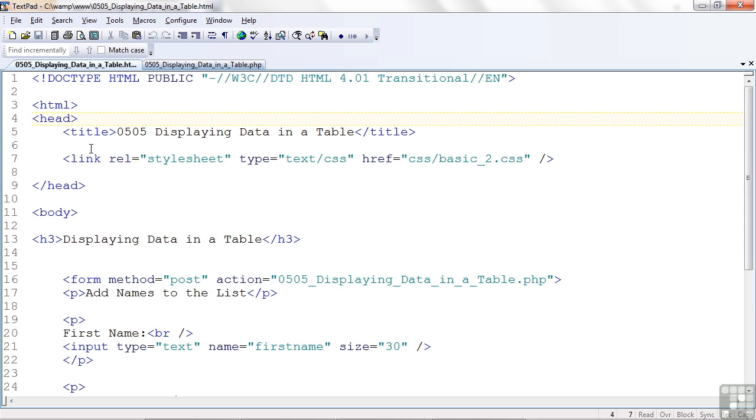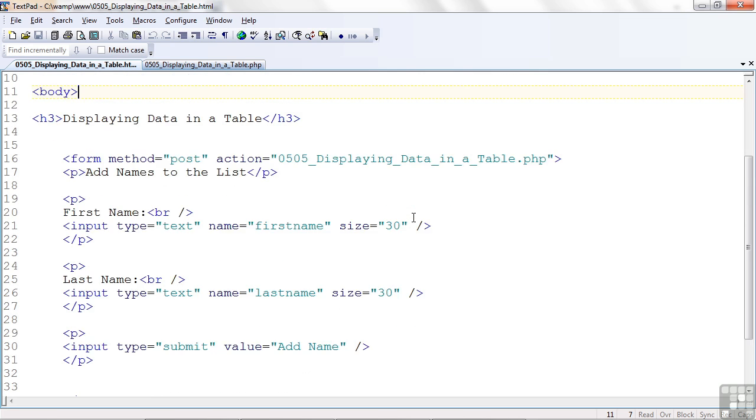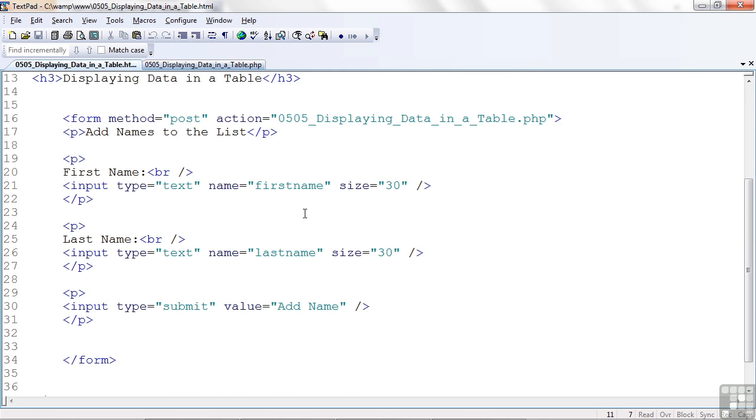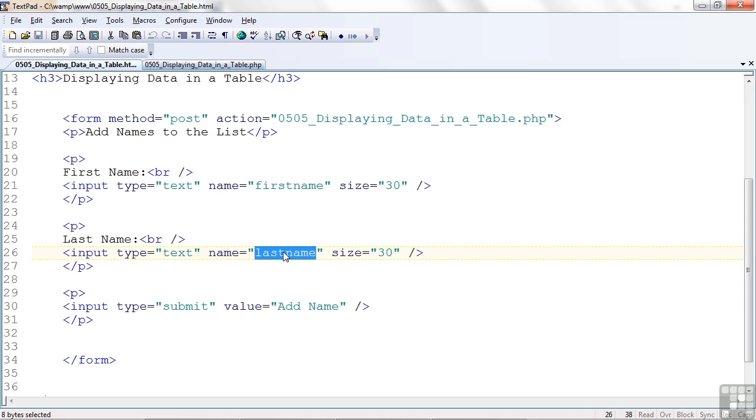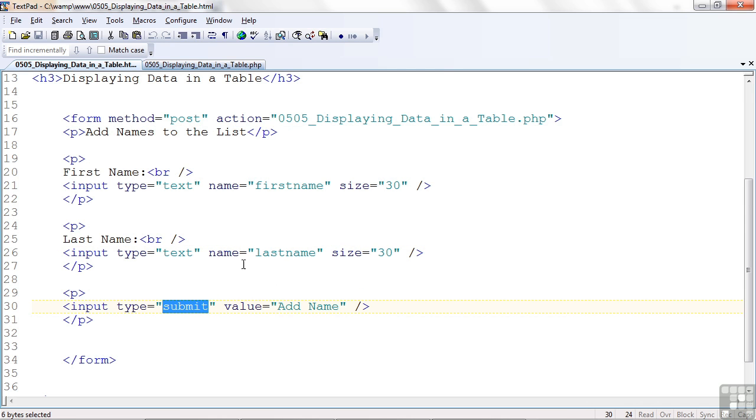Here's the HTML. Nothing you haven't seen before. First name, last name, and a submit button. Let's go to the PHP.